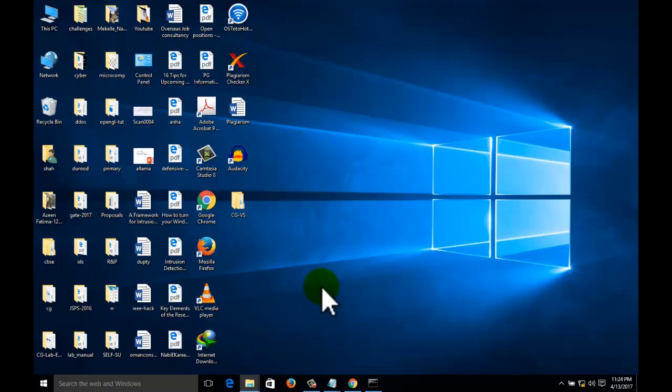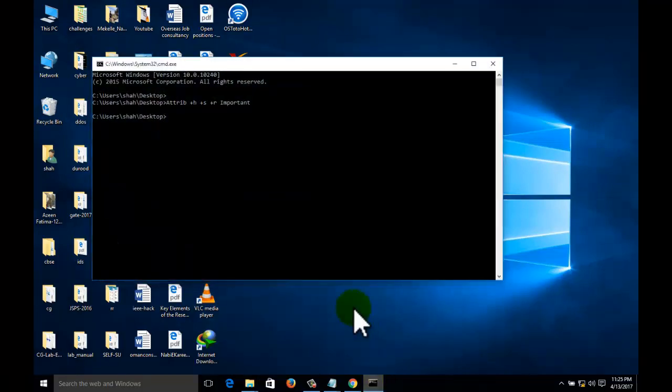But don't worry, that is not hidden permanently. If you want to unhide the folder, again go to the command prompt and execute the same command, but in place of plus use minus.